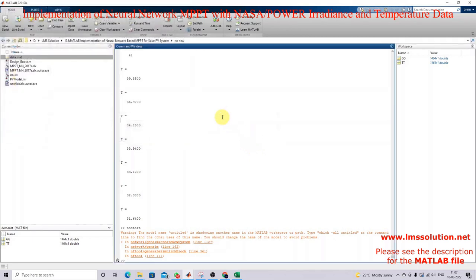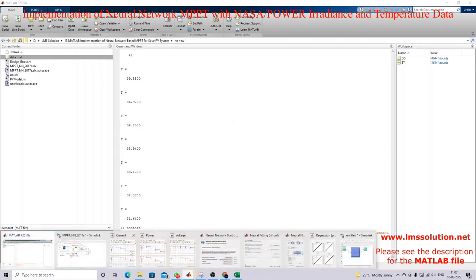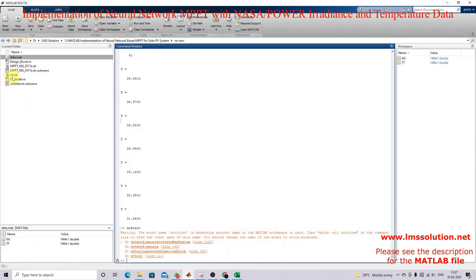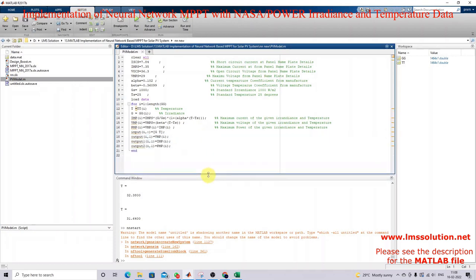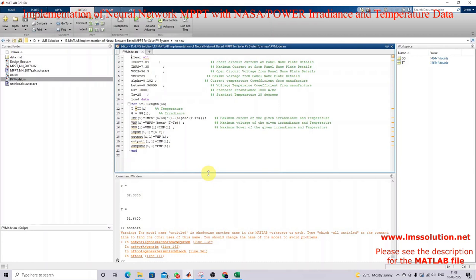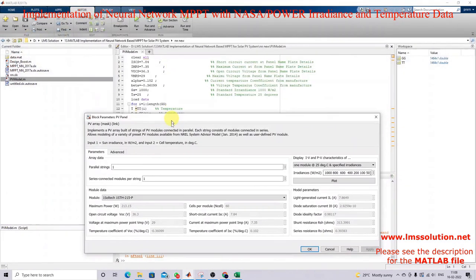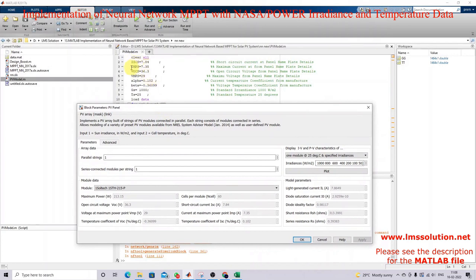I'm going to save this data as a MAT file. Next, I'm going to use this data to train the neural network for a particular PV panel — the rating is 213.25 watts. The code calculates voltage at the maximum power point. We need to fill in the details: short-circuit current, current at maximum power point, open-circuit voltage, voltage at maximum power point, alpha, beta, and GS and DS — which are the standard irradiation and temperature.